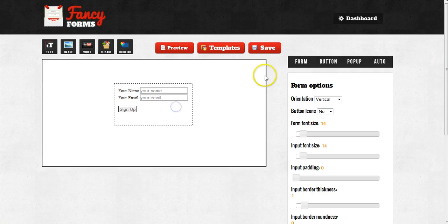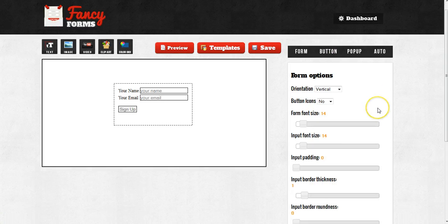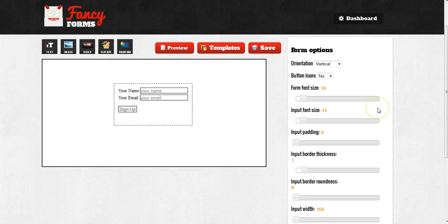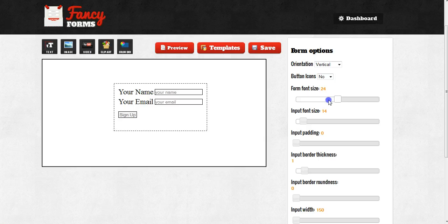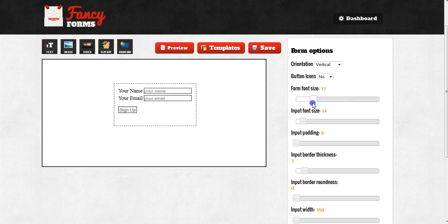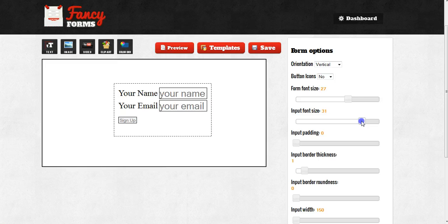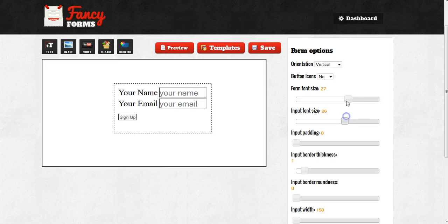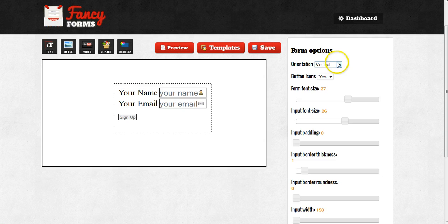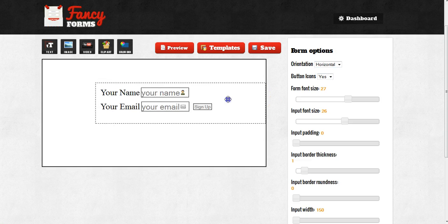Also, on the right-hand side here, I have several options where I can adjust the form's settings. For example, I can make the form's font size bigger or smaller by moving the slider. I can do the same thing with the font input size. I can add button icons. If I want to, I can change the orientation of the form.